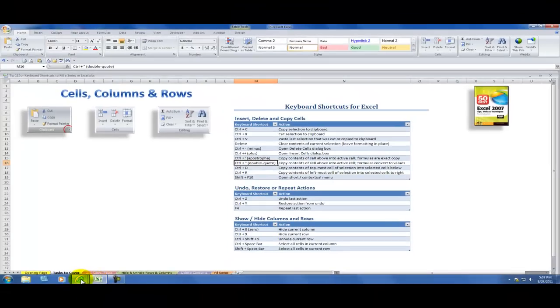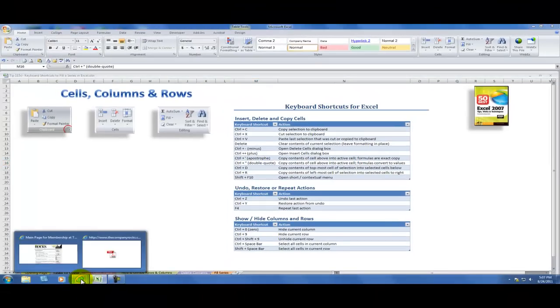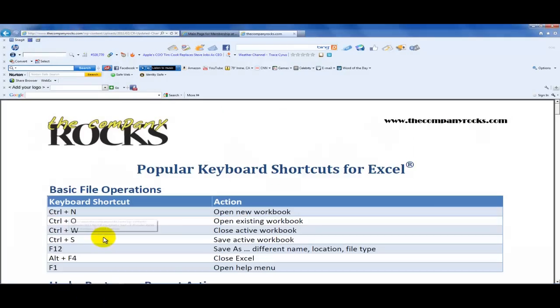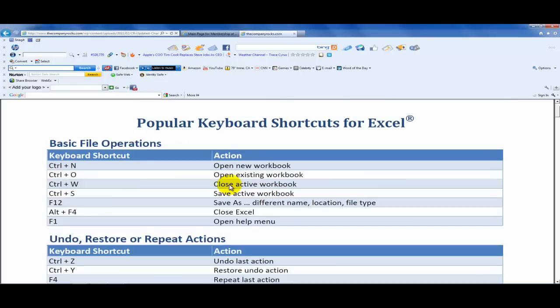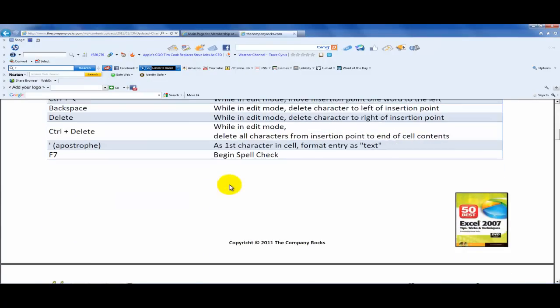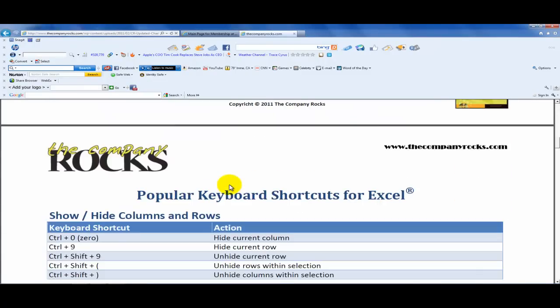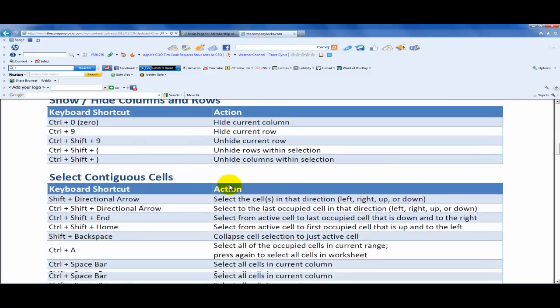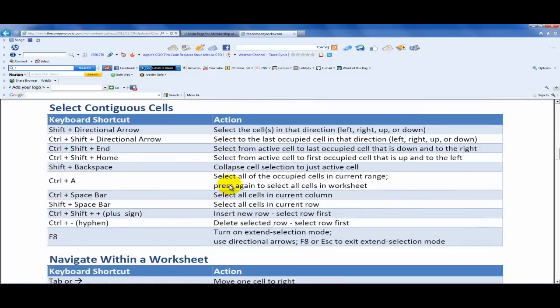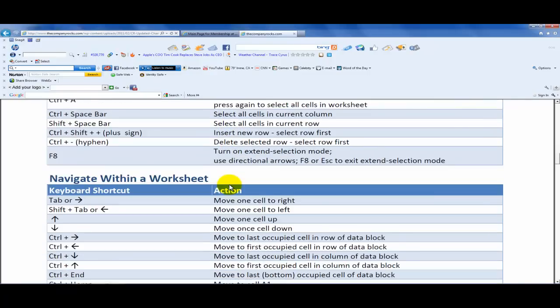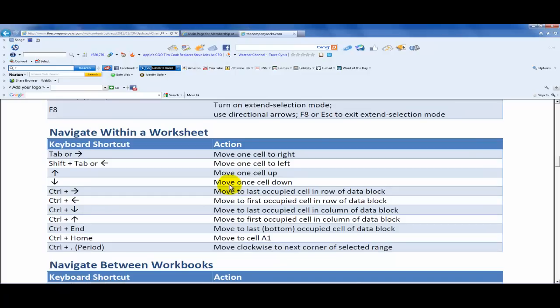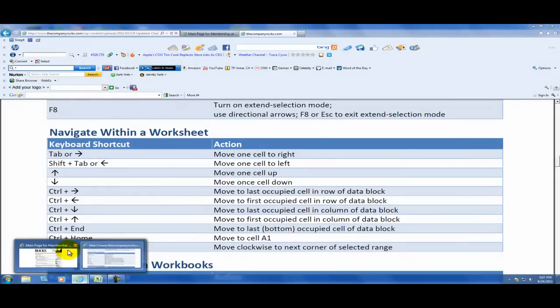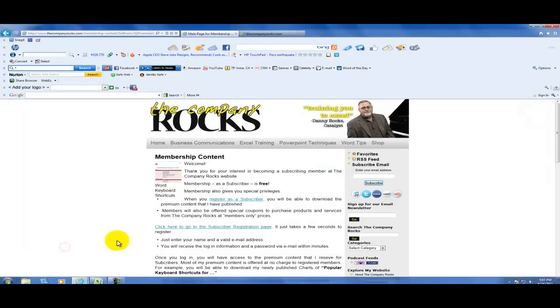Now if you would like to receive a full copy of my popular keyboard shortcuts for Excel, I offer it for free on my website. As you can see, it's a five page document and I have it nicely organized. And I'm using this as the basis for these video tutorials.